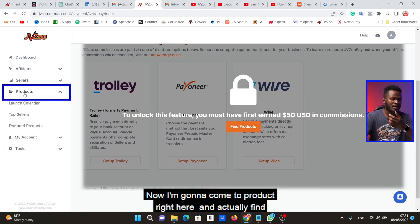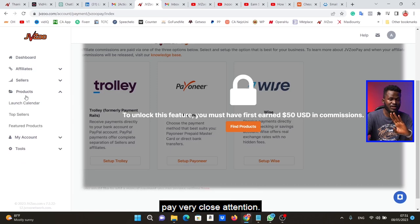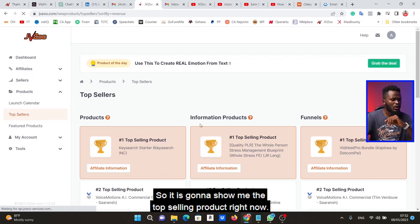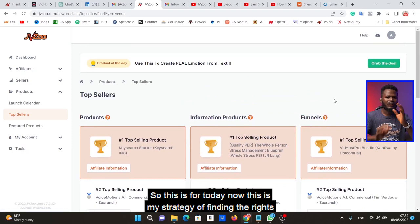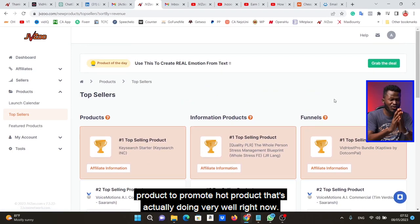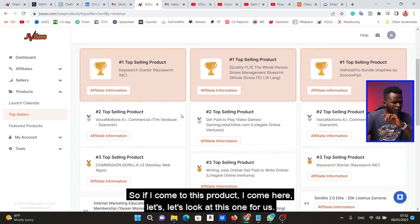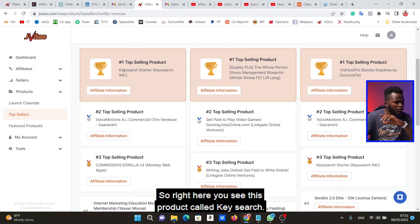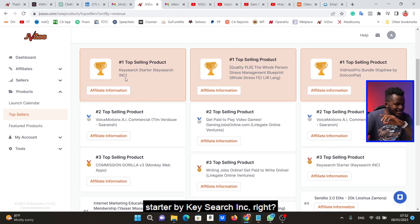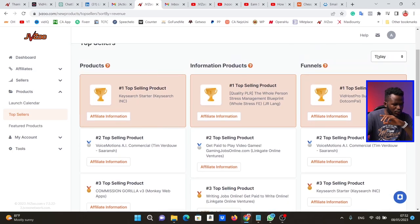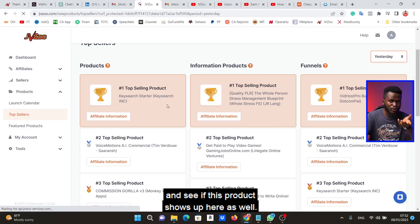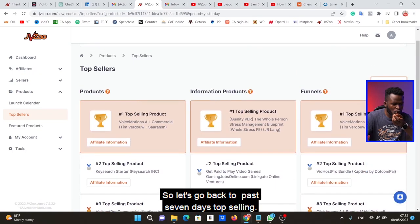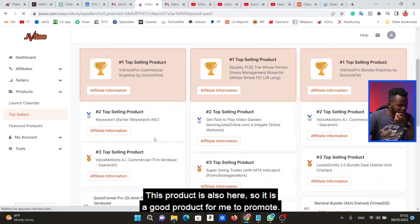Now I'm going to go to Products to actually find the right products to promote — this is very tricky and it's very important that you pay close attention. I go to 'Top Sellers' and it's going to show me the top selling products right now. This is my strategy: find hot products that are actually doing very well right now. I look at today's products, yesterday's products, and the 7-day top sellers. For example, this product called KeySearch Starter is showing up in today's products and also in yesterday's top sellers.